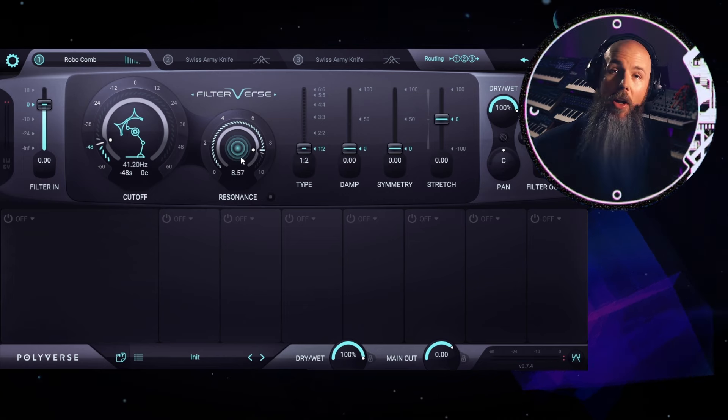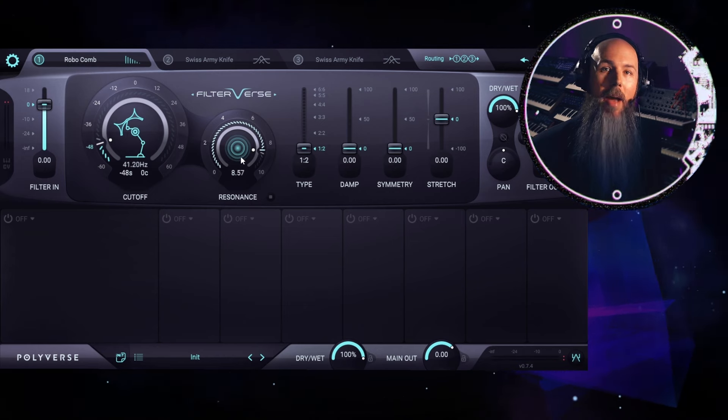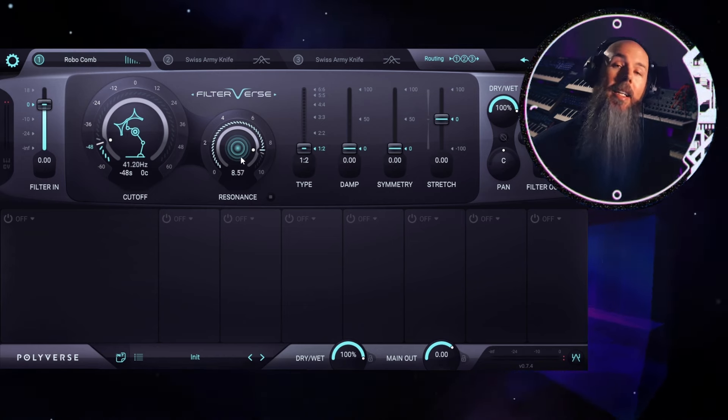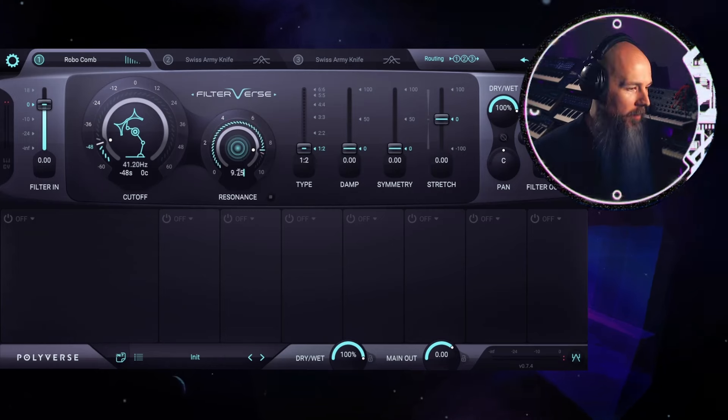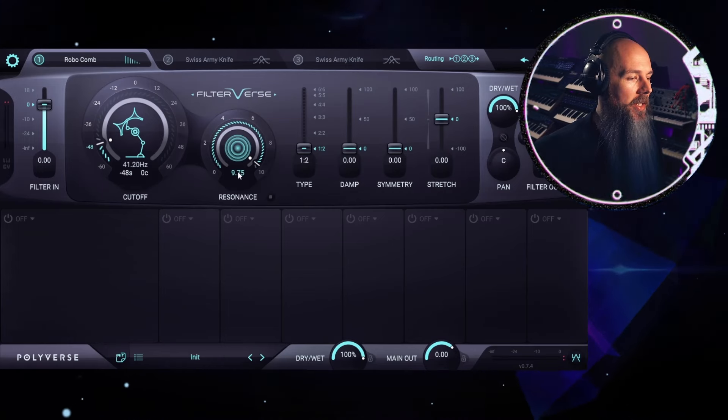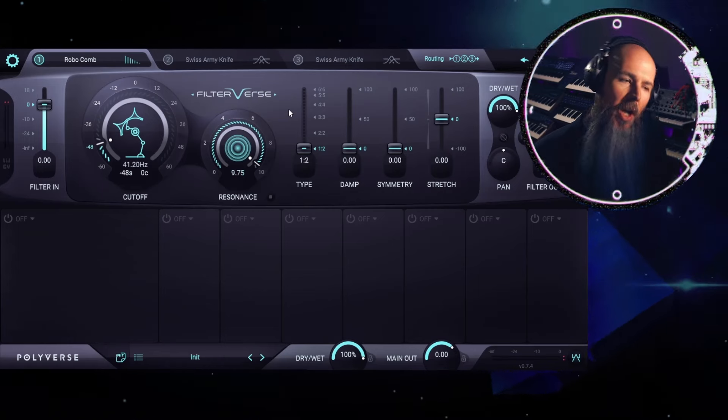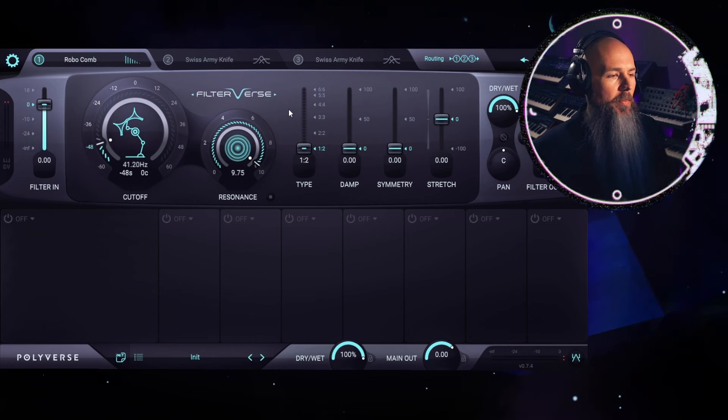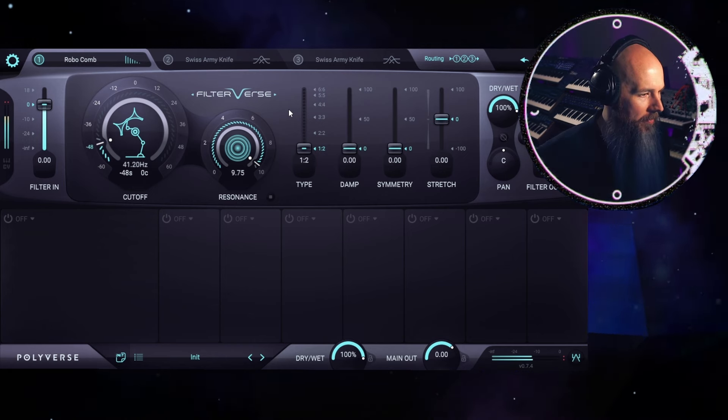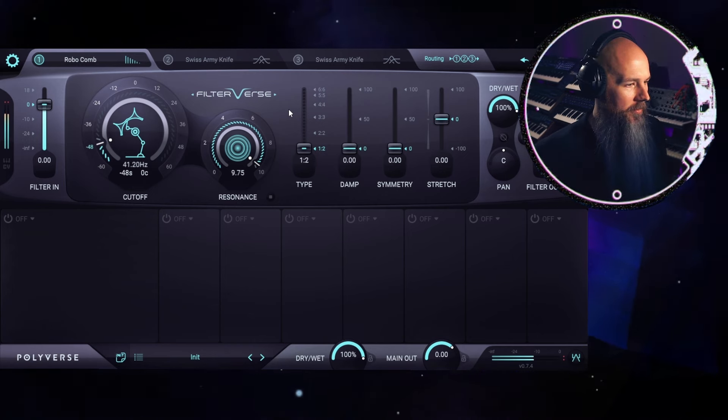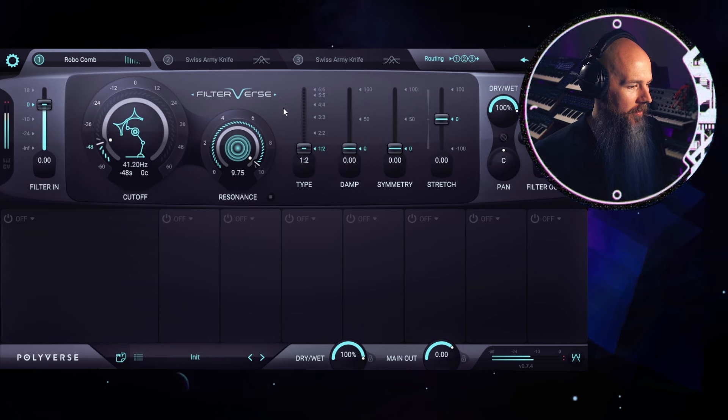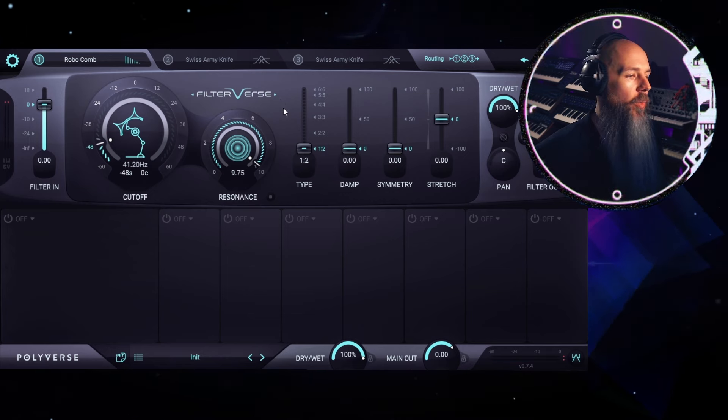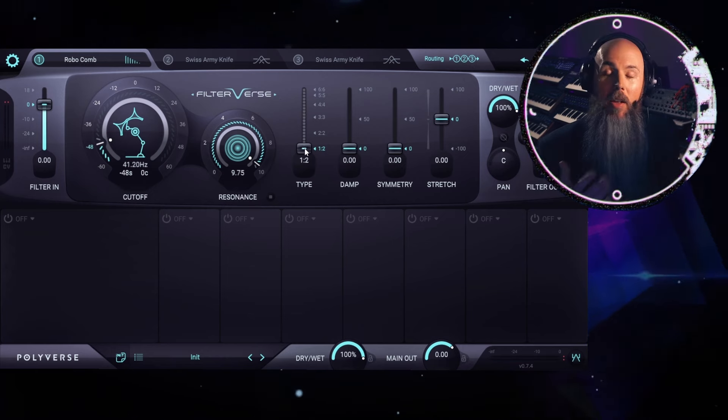If I crank it all the way to 10, you can hear that the feedback completely dominates the sound, getting louder and louder. But close to 10, like a value of 9.75 is enough for us to get a usable note that's still being informed by the program material with a nice long release on that sound.